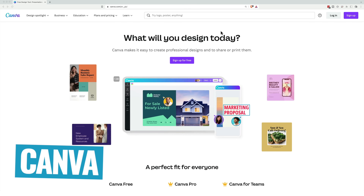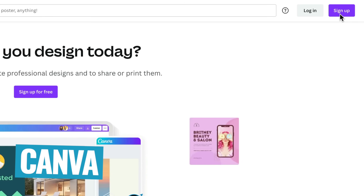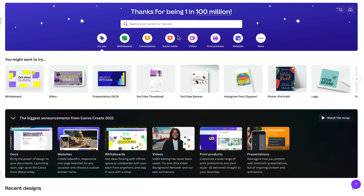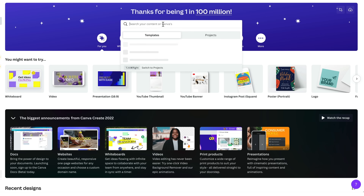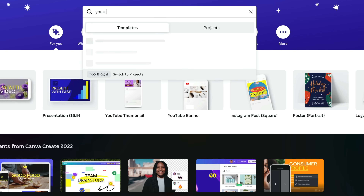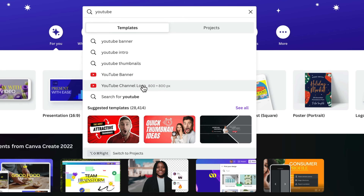Now I'm over at Canva's website. Go ahead and sign up and create a free account if you don't have one yet. From there, come up to the search area at the top middle — there are lots of different presets and templates in here. If we start typing in YouTube, we can see YouTube thumbnails, YouTube banner, YouTube channel logo. Let's go YouTube thumbnails.